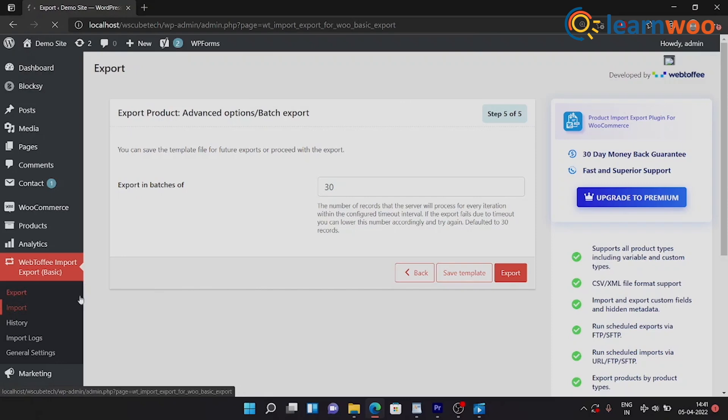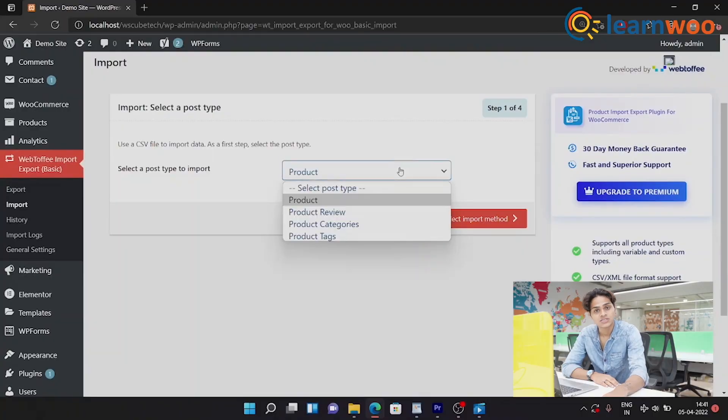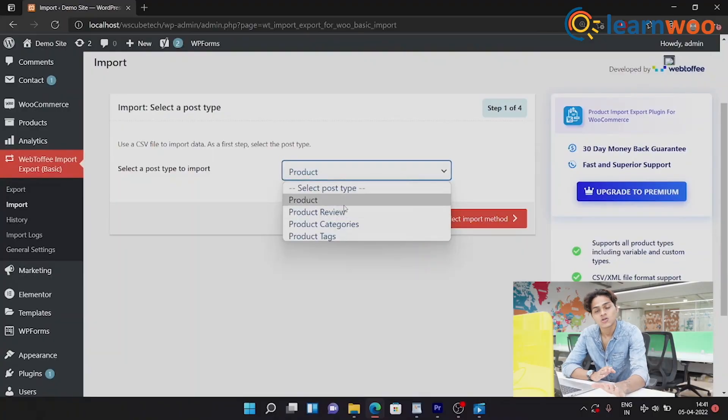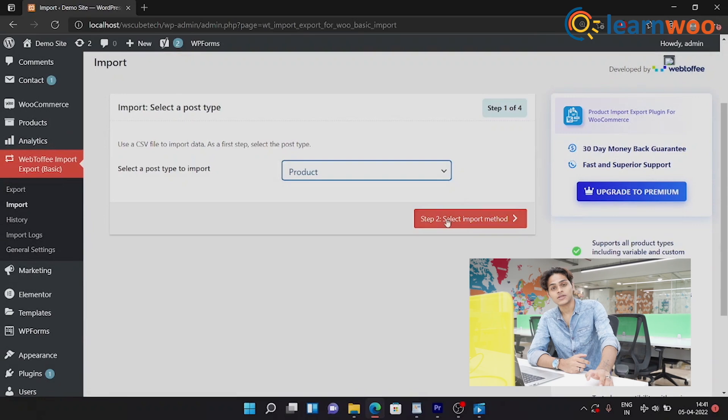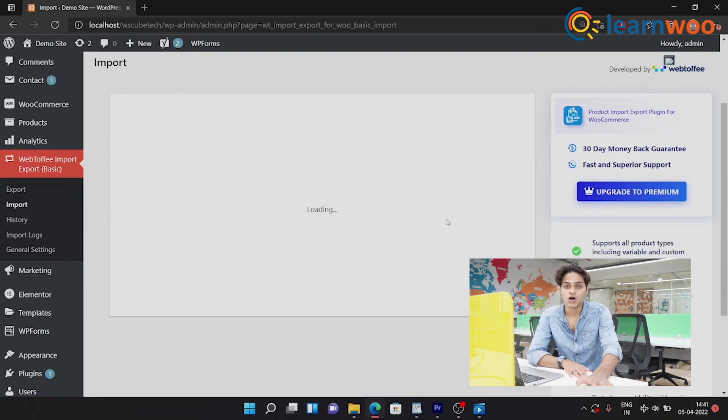To import using Webtofy, you have to click on Import under Webtofy Import Export option. And once you've done that, let's count that as step one. Step two would be to select the import type as Products, click on Next, and here we have the same two options.